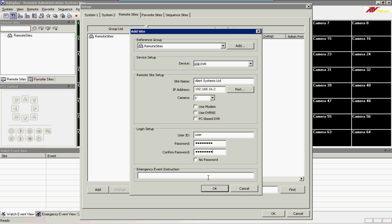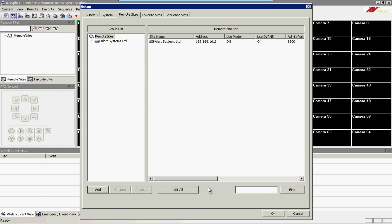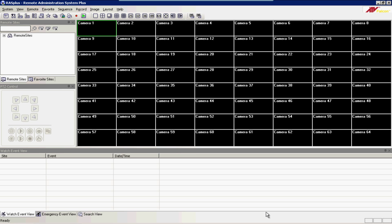Once done, click on OK and click on OK again. You can now see that in the top left-hand corner, your site name has appeared.